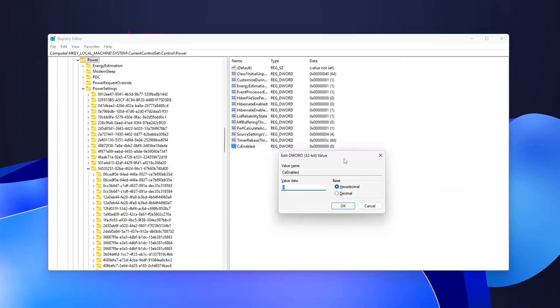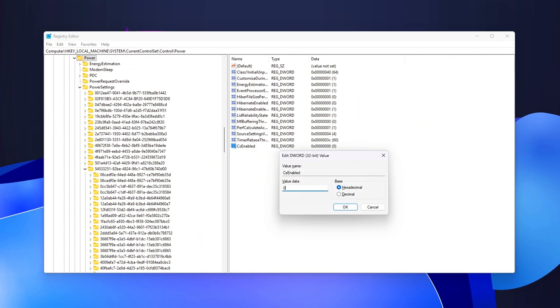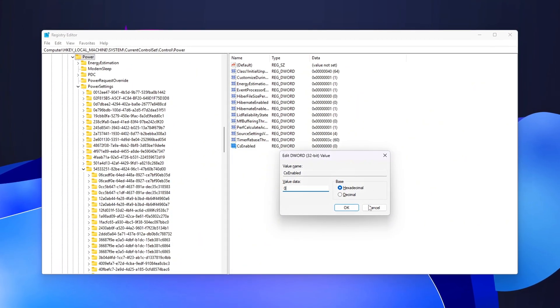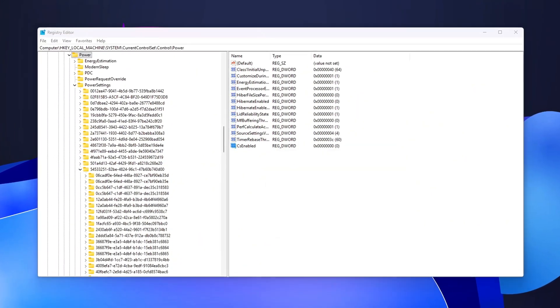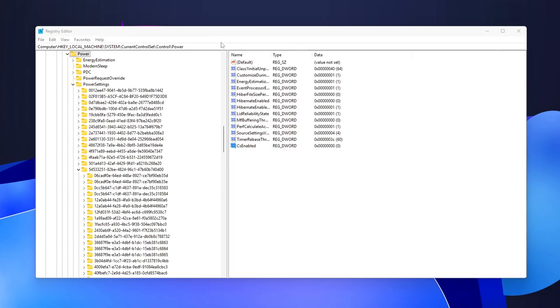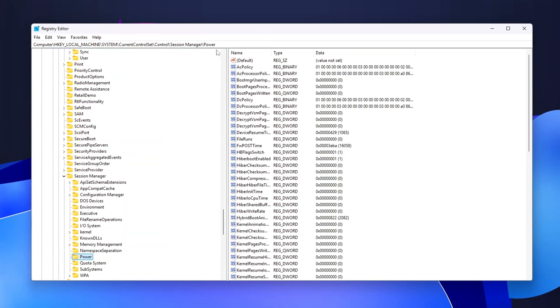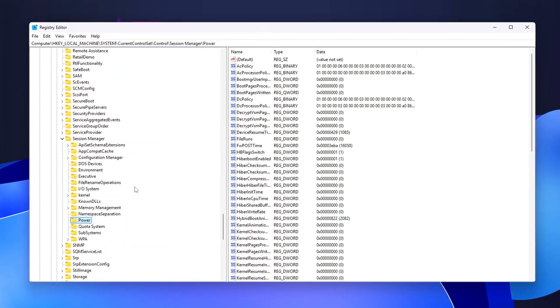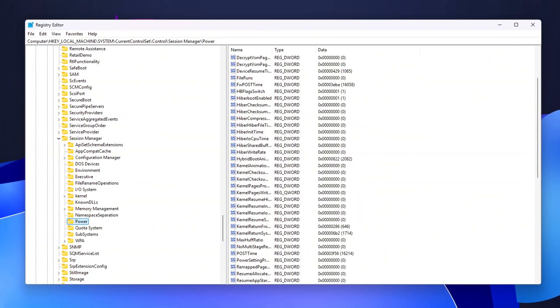We'll use a mix of registry tweaks, CMD commands, and advanced power settings. Each step is safe, reversible, and gives you more consistent CPU clocks and lower latency.